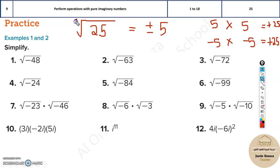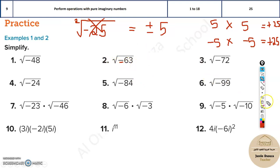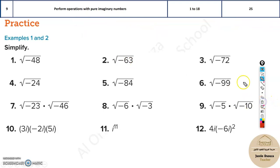Square root involves multiplying a number an even number of times, so the result is always positive. So a negative under a square root is a math error. Many centuries ago, mathematicians used to never consider anything inside a square root to be negative — they called it an error. But some mathematicians kept finding the same result: something like the square root of negative one.